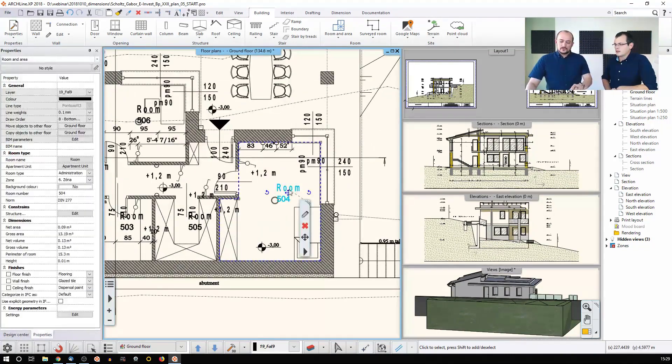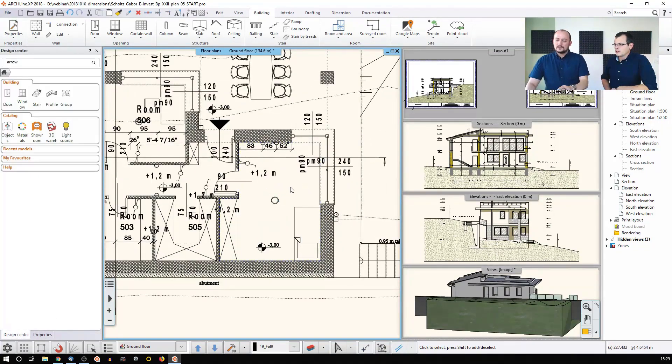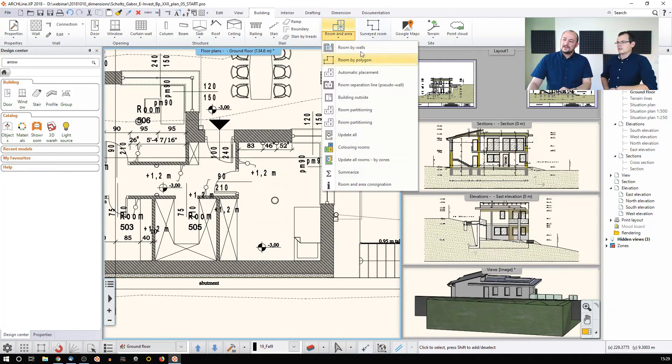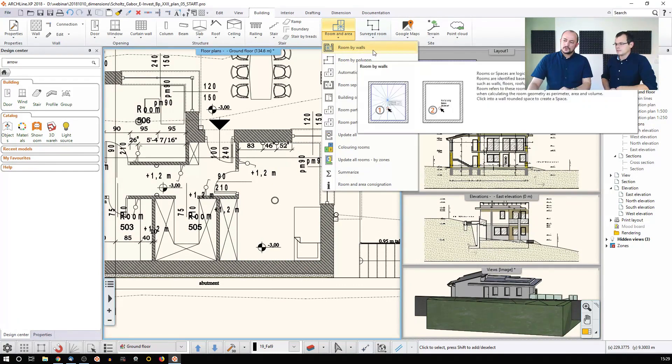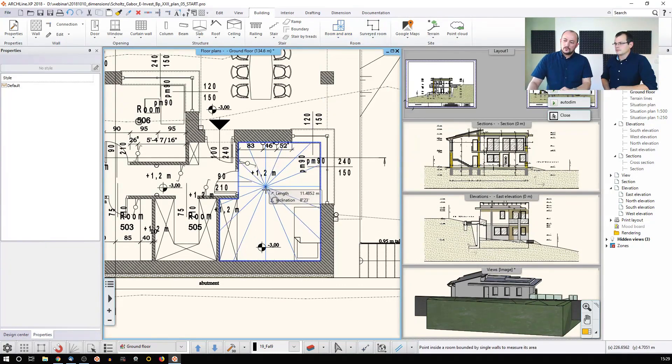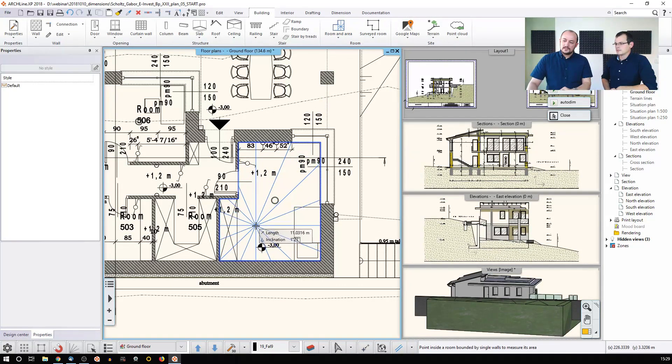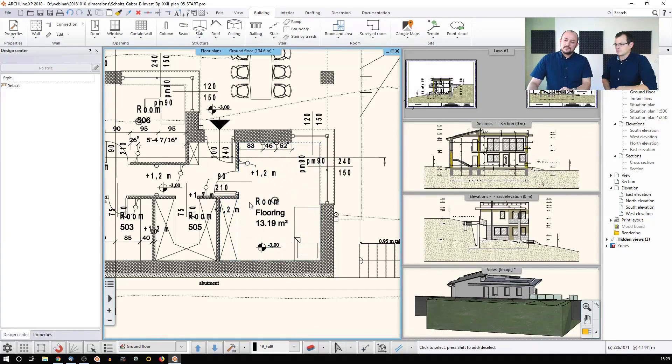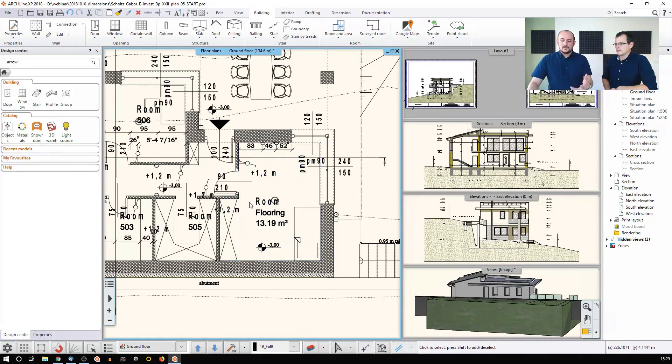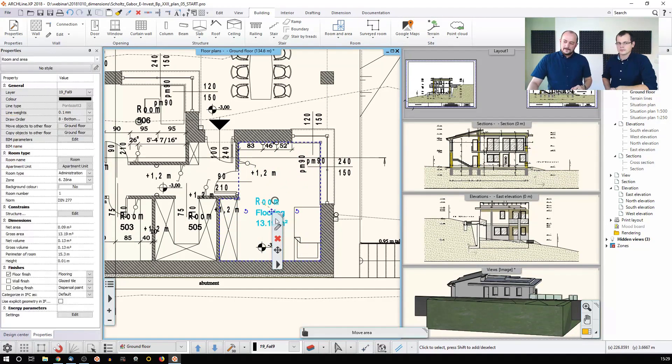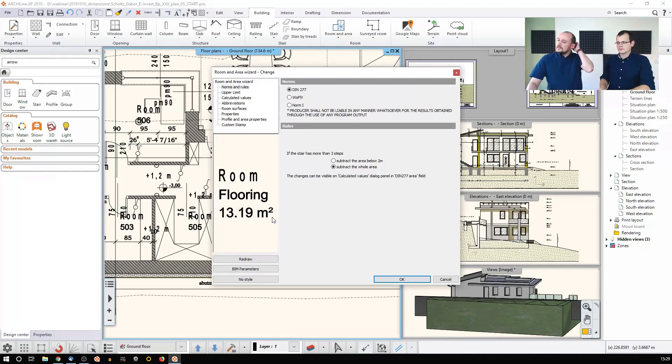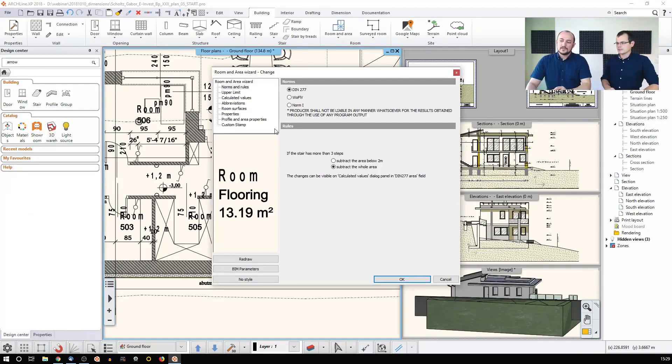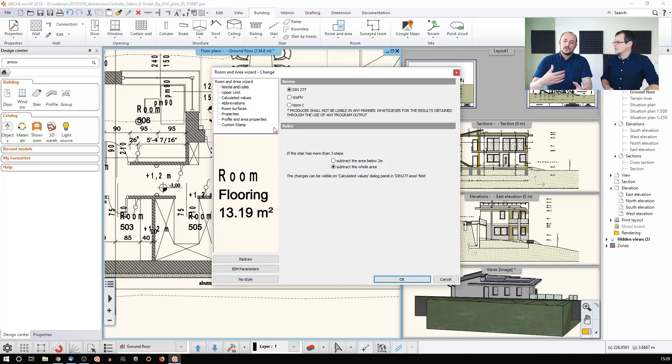But there's another tool which I'd like to recommend - that's the Room and Area Room by Walls. Room by Walls is doing this: you just click there and by default it's giving you more information, that's just the setting. You can go into the settings and figure out what happens. This is also something that's based on local standards.